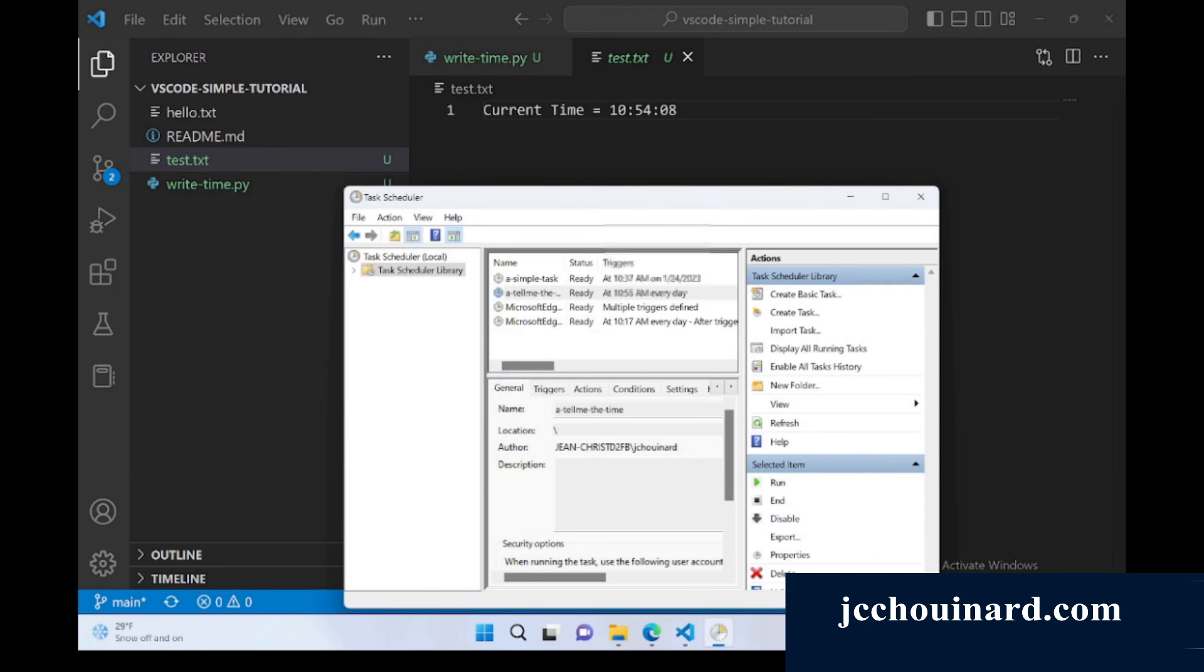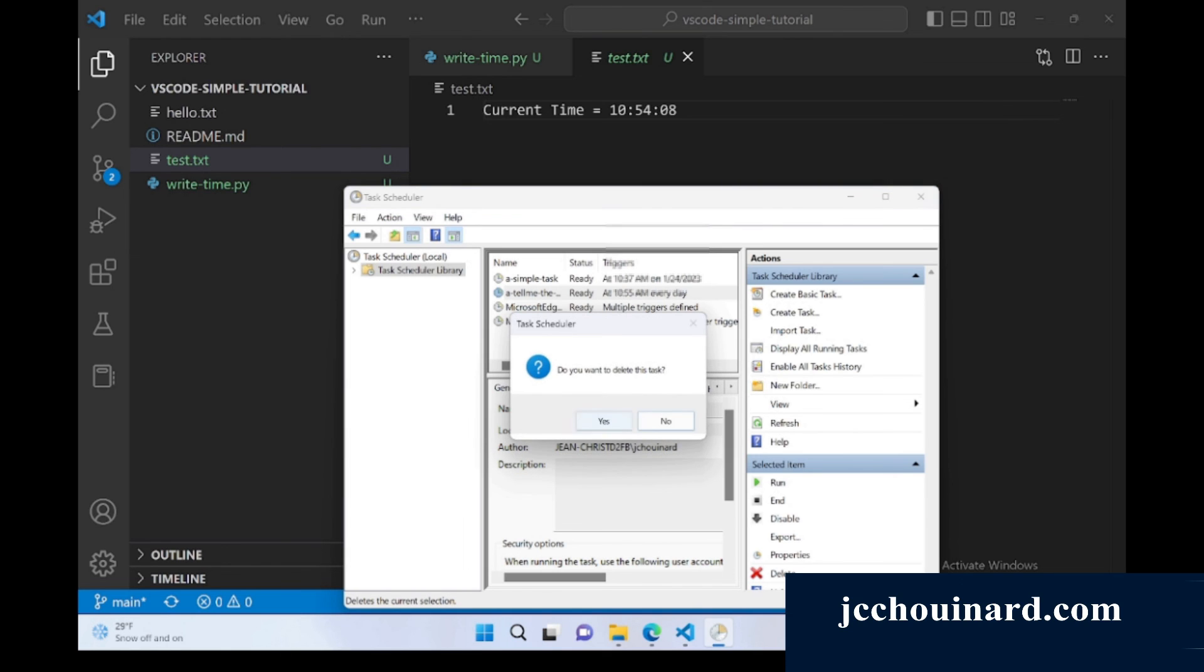If I want to delete the task, all I do is click on delete.